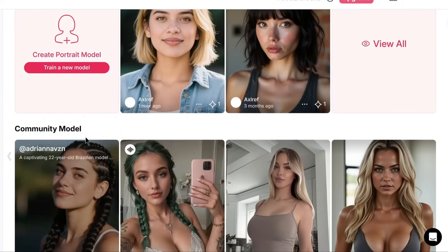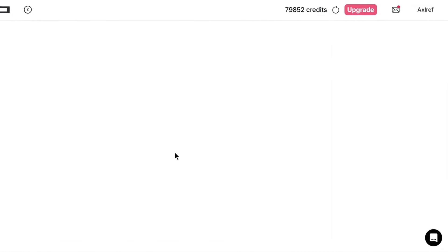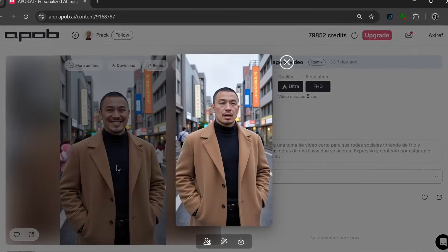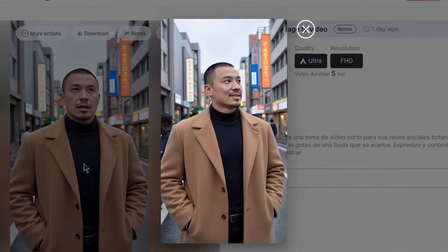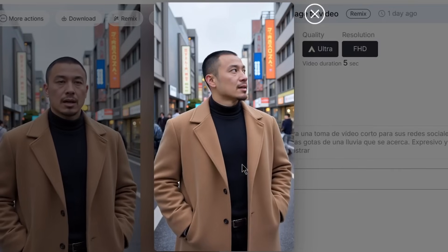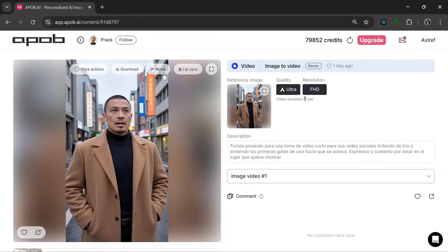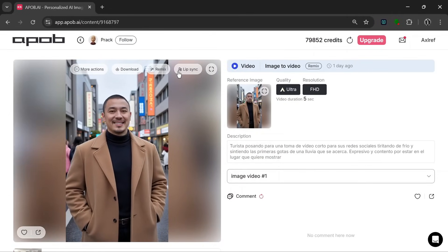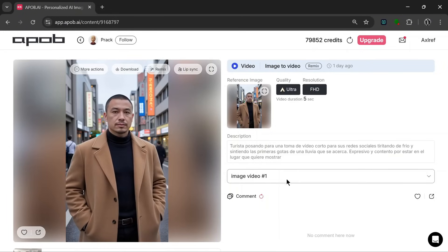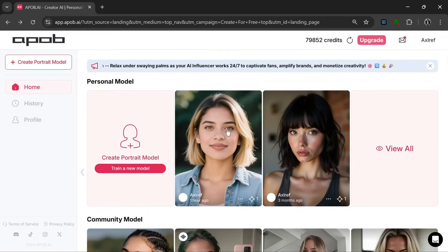If we scroll down, these are the community models, and this is the community content. Let's just take a look at one — it looks amazing. You can really see how realistic this tool is. And because it's so consistent, you can literally use this same character to generate different content. As you can see, we have the ability to remix, add lip sync, and this is basically the description and the image that was used for the video.